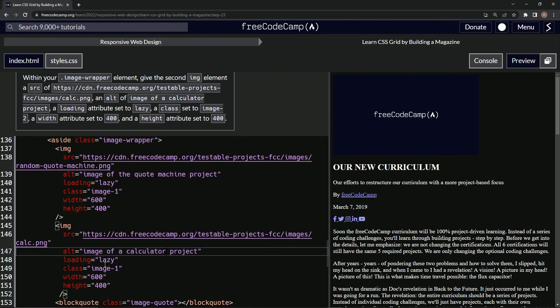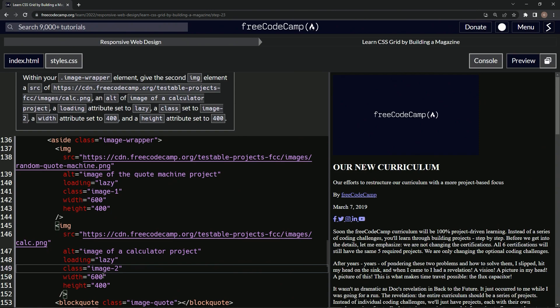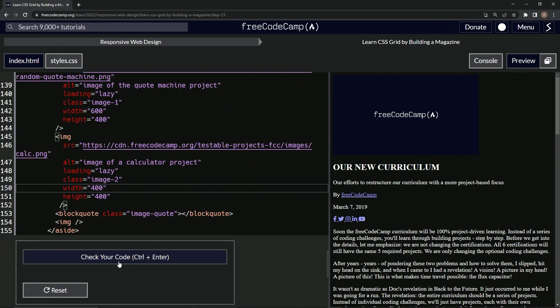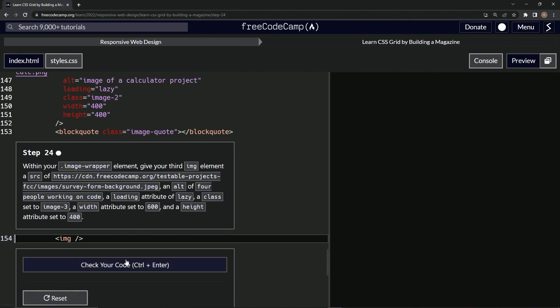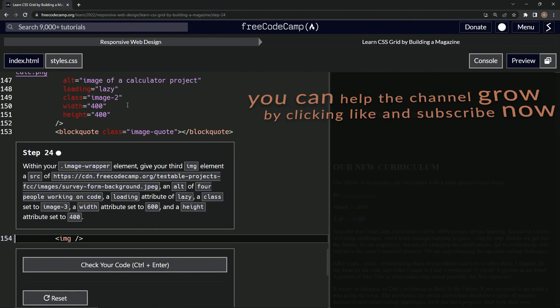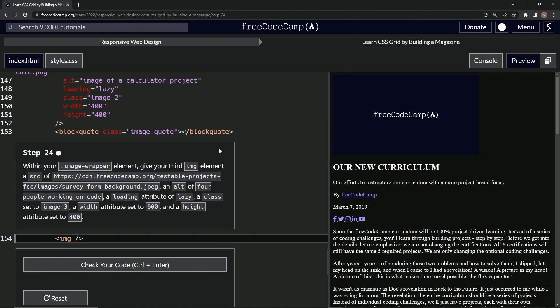All right, we've got lazy is good, images too, and this width is now 400. All right, so let's check. It looks good and submit it. All right, now on to Step 24, and we'll see you next time.